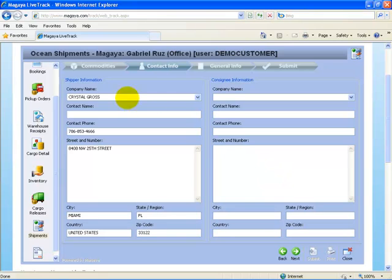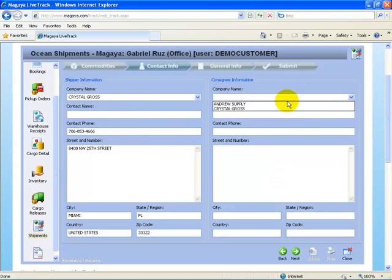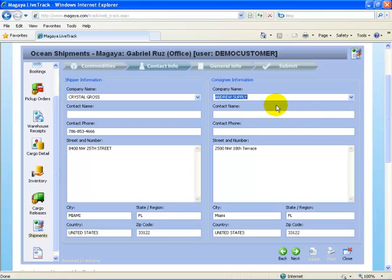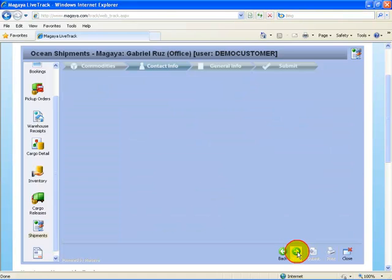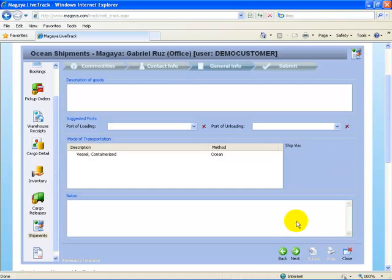Same thing. Shipper information and consignee information. We'll say this is going to Andrew Supply. We'll select next.